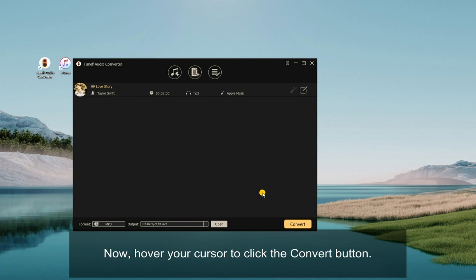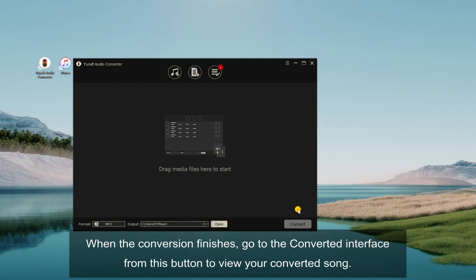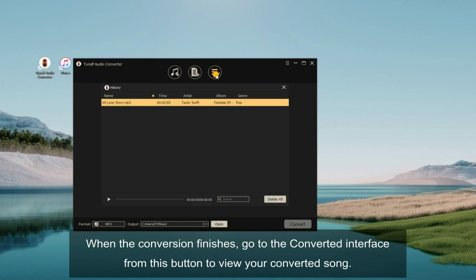Now, hover your cursor to click the Convert button. Tune Elf will immediately remove the Apple iMovie music copyright and convert Apple Music to DRM-free MP3. When the conversion finishes, go to the Converted interface from this button to view your converted song.